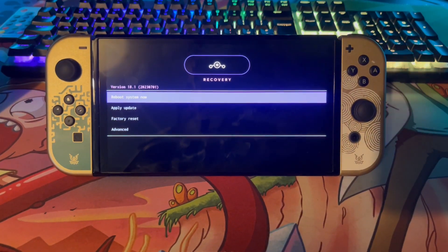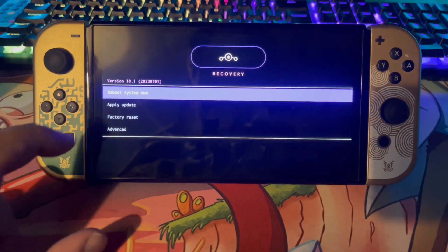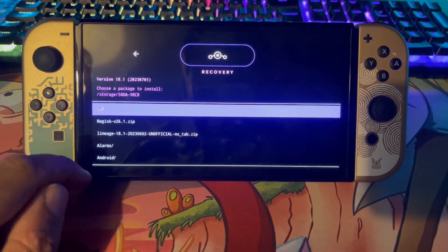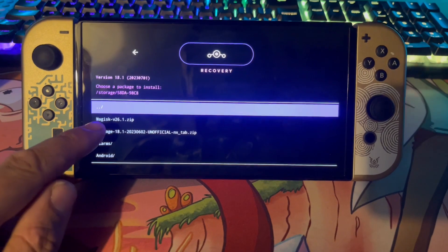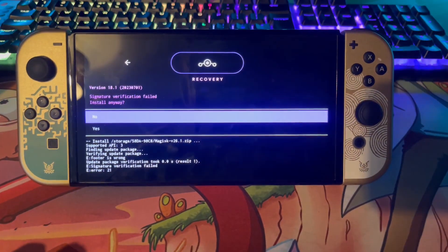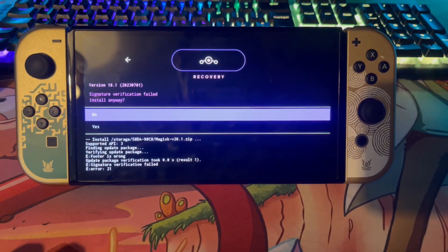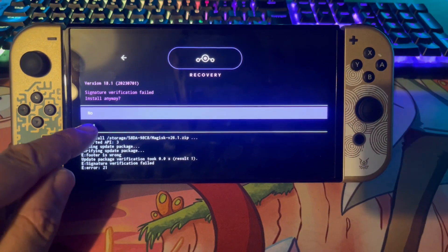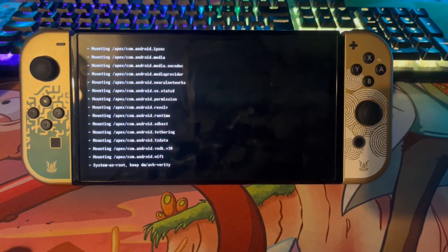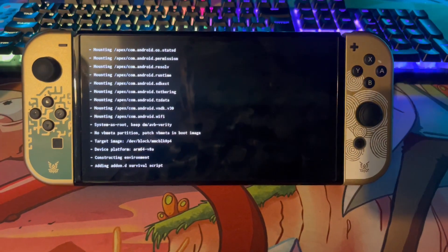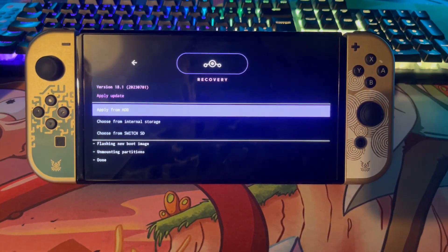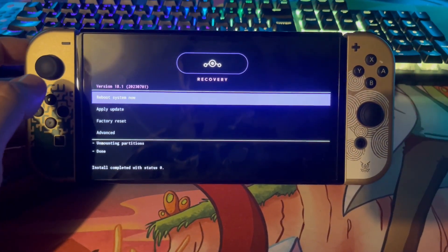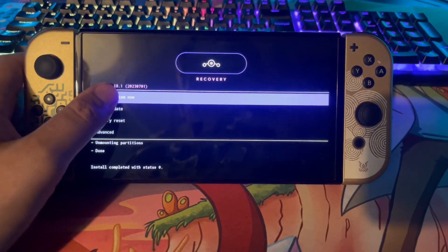We've now booted into the recovery. Click 'Apply Update,' then go to 'Choose from Switch SD card,' and select the Magisk .zip file. It will pop up with a message saying 'Signature verification has failed' — just press Yes. It's going to install Magisk. Once finished, click the back arrow and then click 'Reboot system now.'